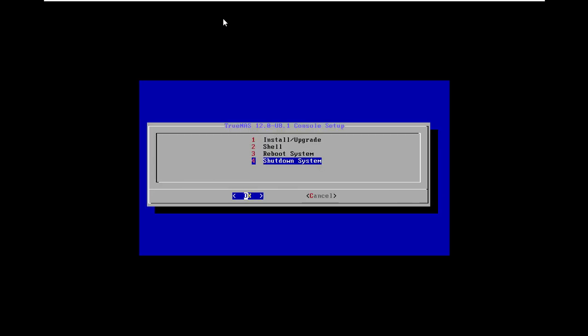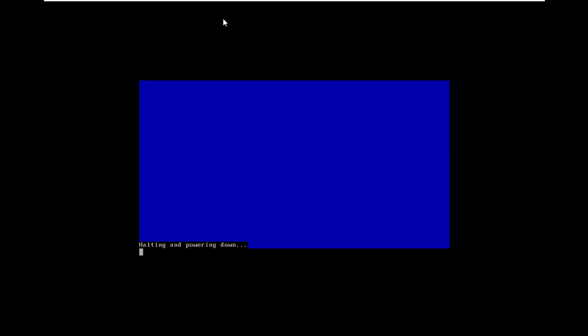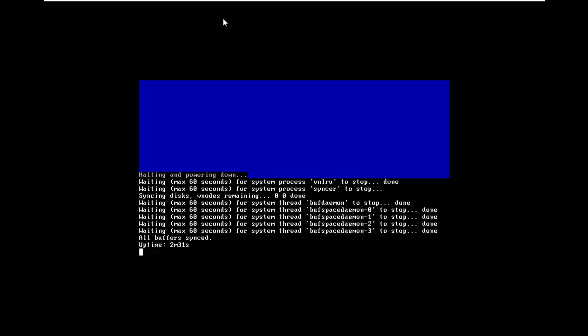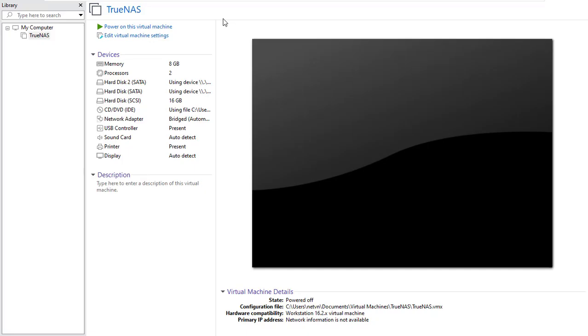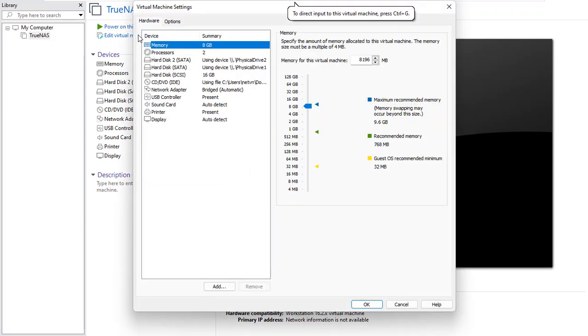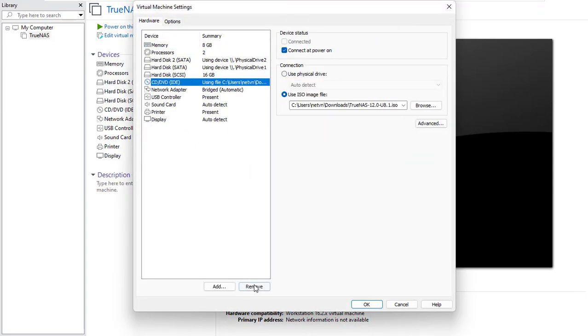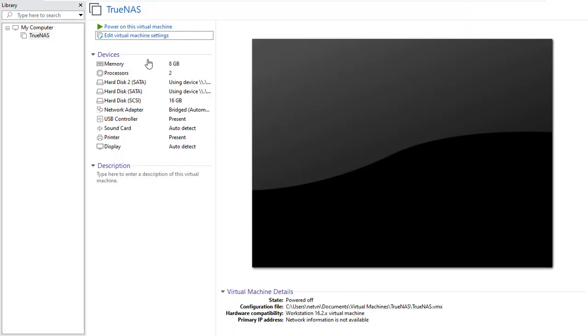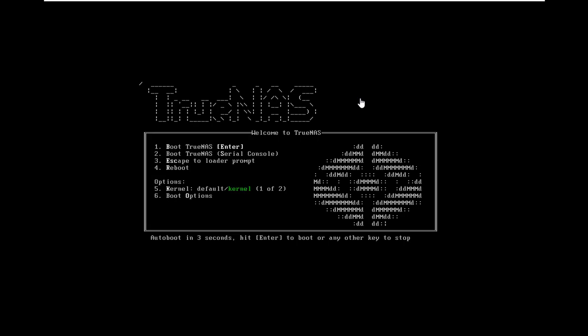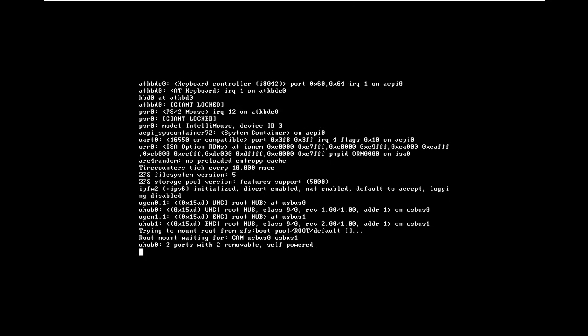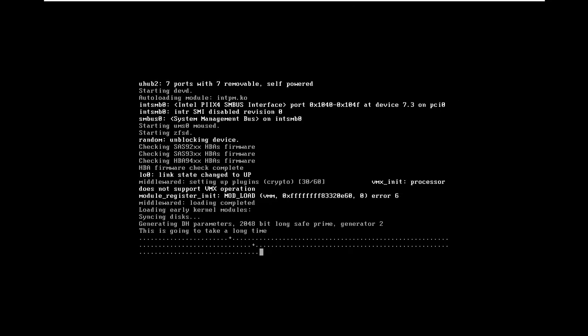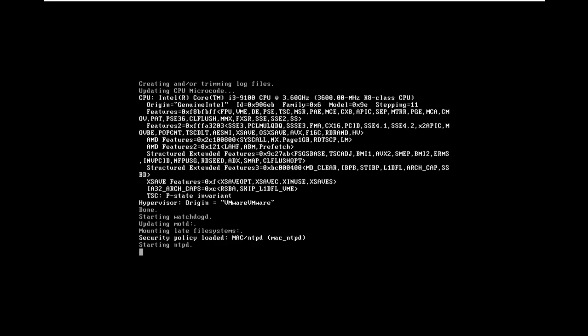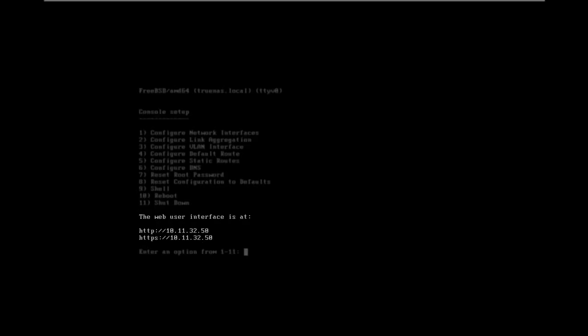After the installation is complete, turn off the virtual machine. You remove the virtual machine CD and DVD because you don't need it anymore. You start the virtual machine to complete the final installation steps. It will take a few minutes to complete the initialization steps. Until the screen appears TrueNAS IP address is successful.